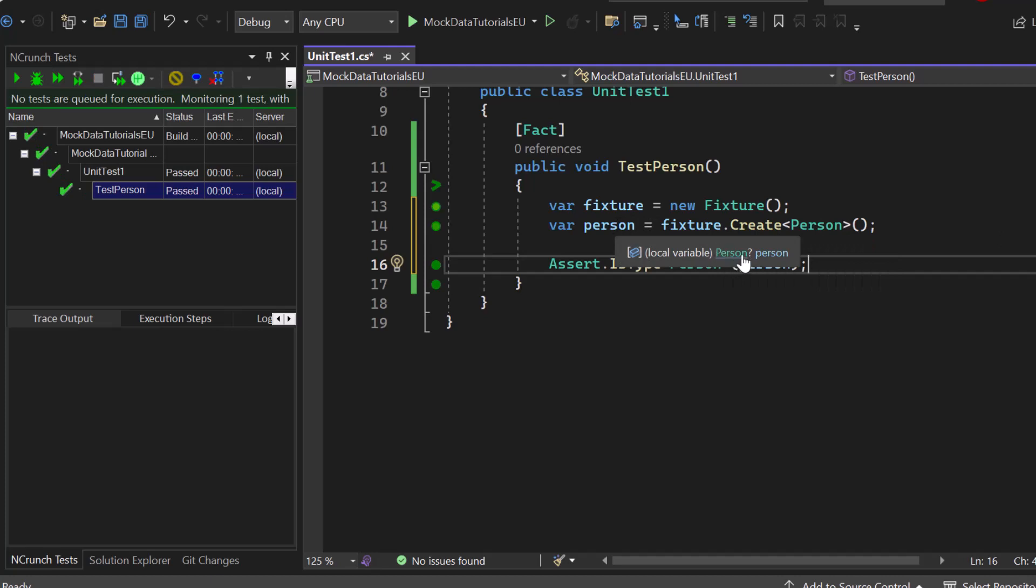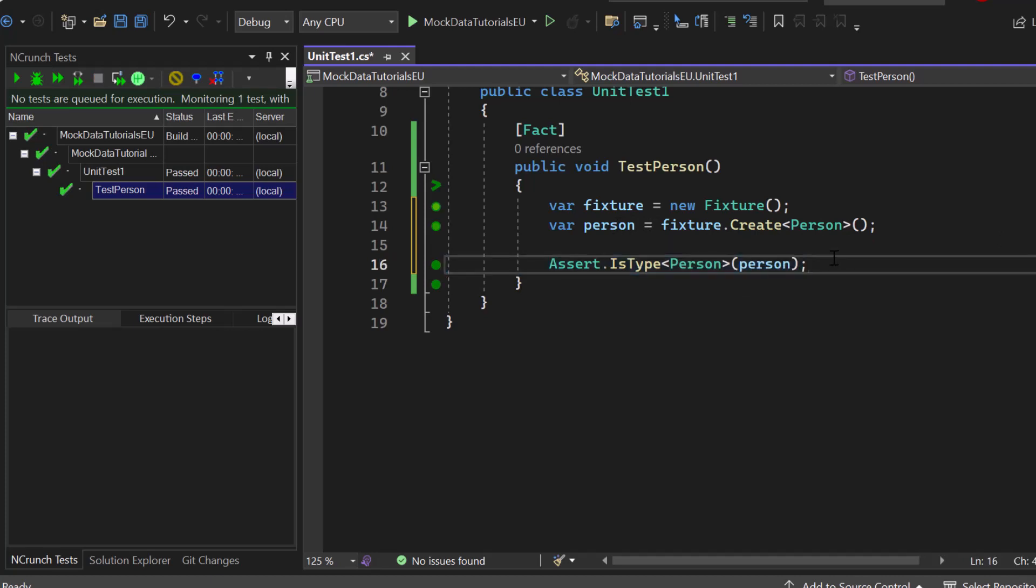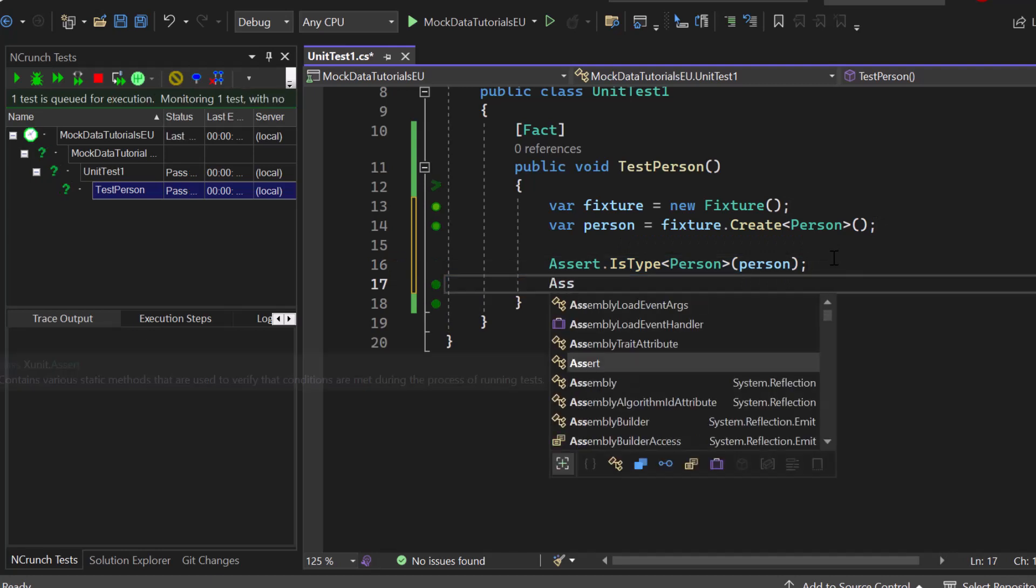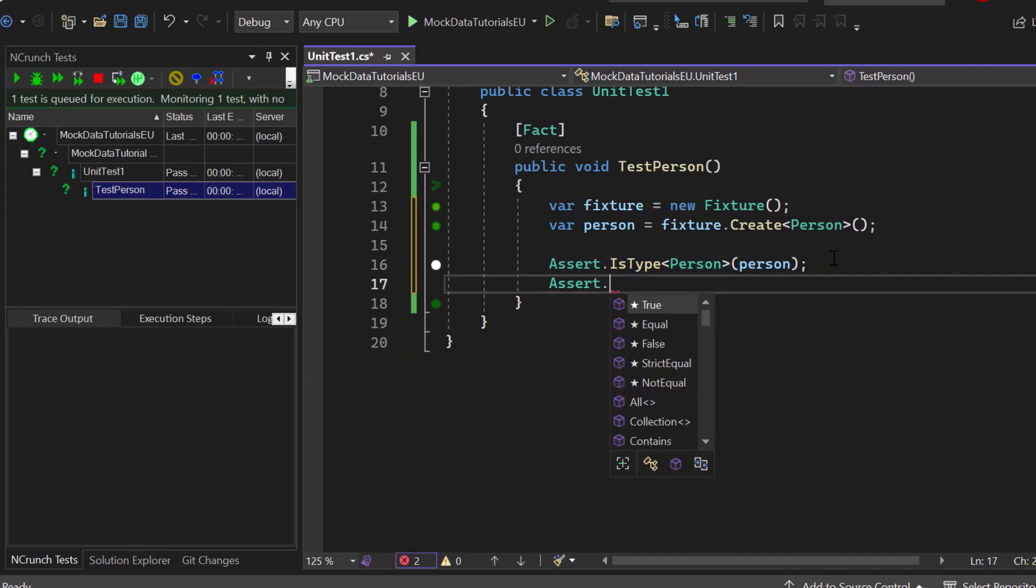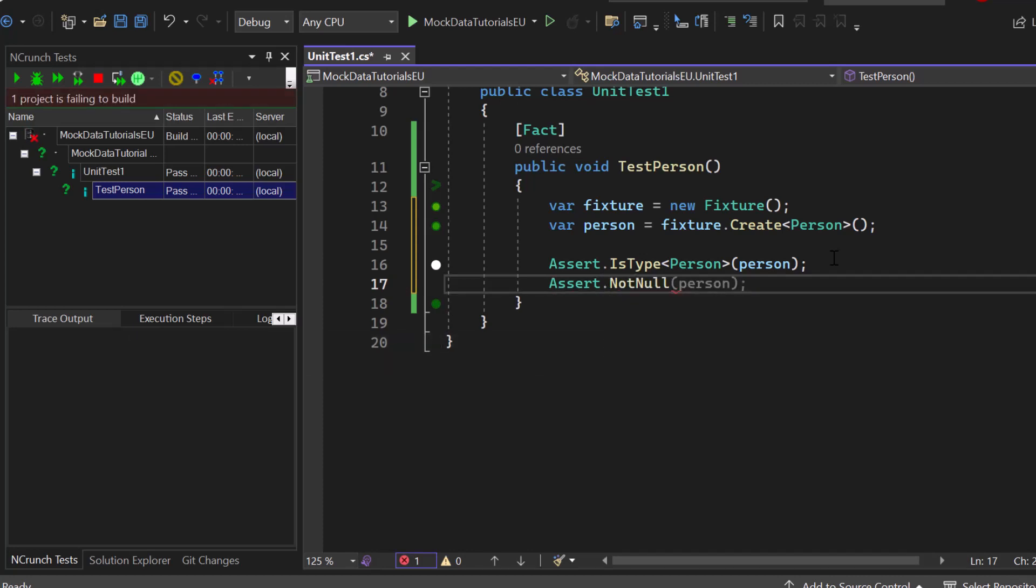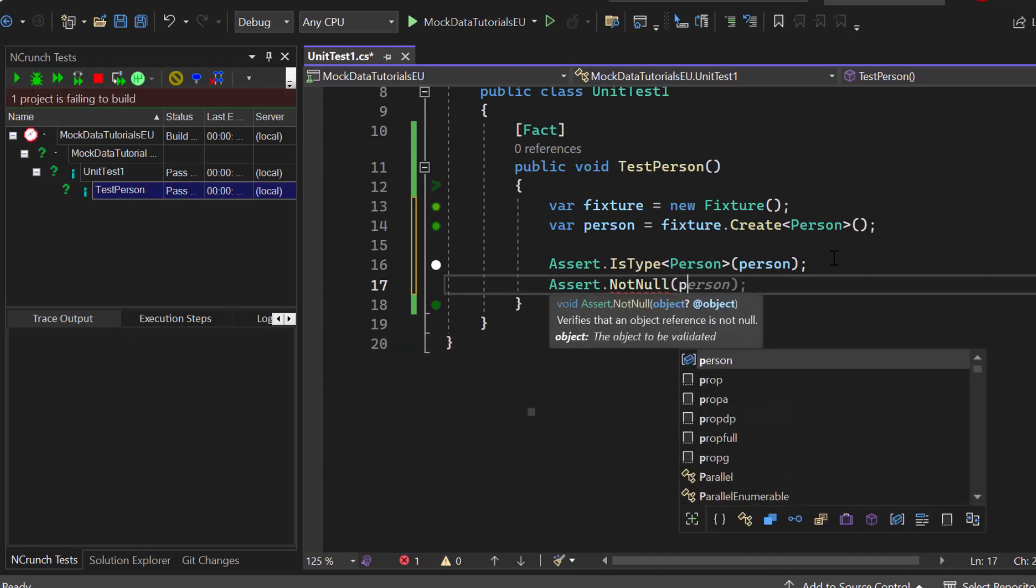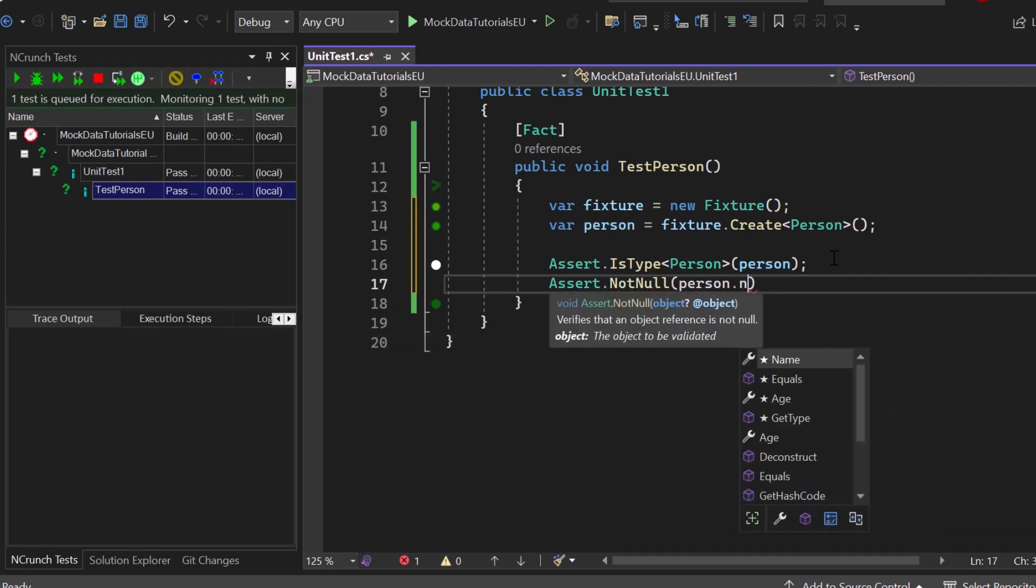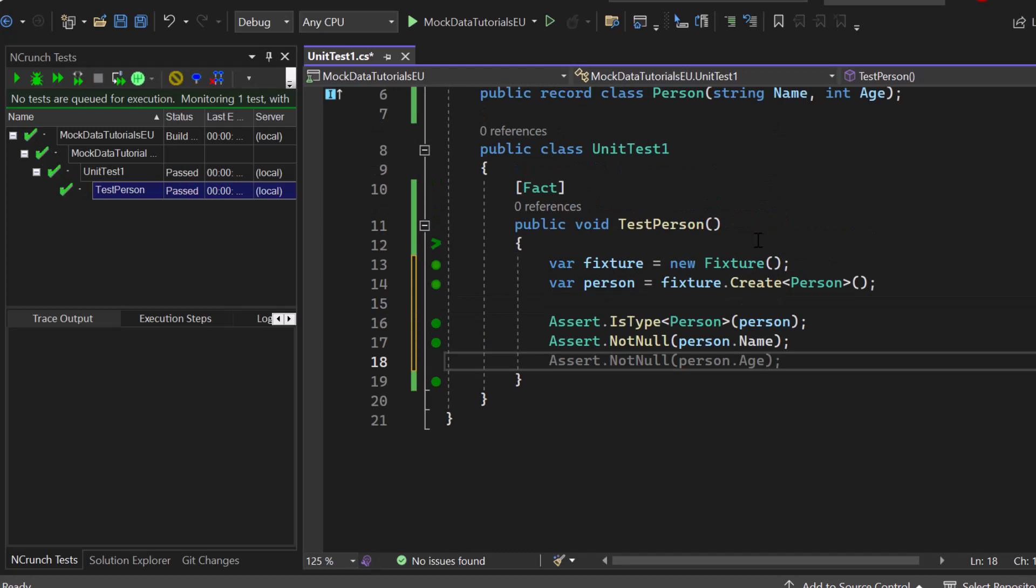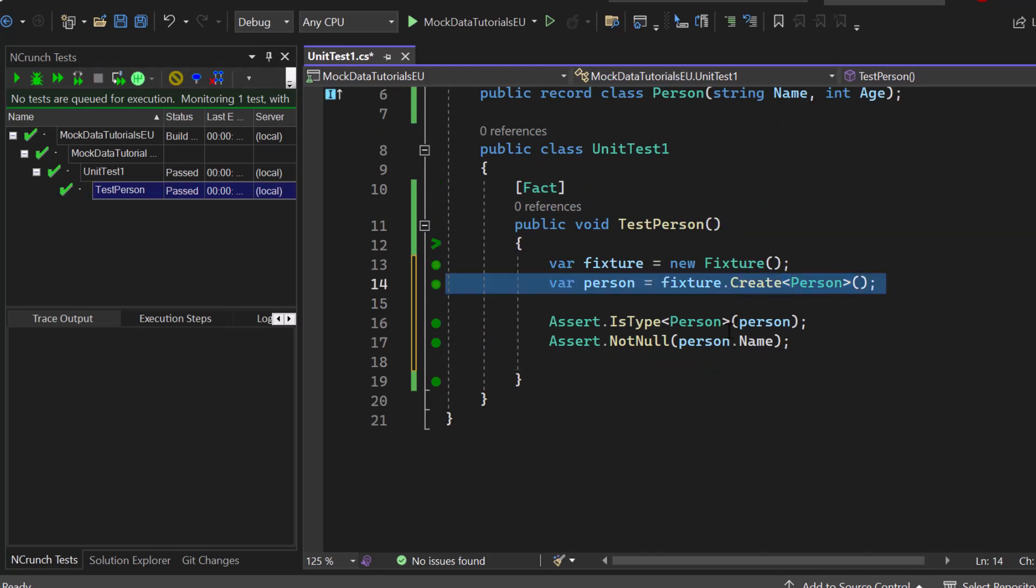If I hover above that you can see that it's person, so that one should definitely be true. Now next up, just to add some more assert states, we can say not null so that we can really see that we have a value inside of our person dot name. So we know that fixture has added a value for our person's name when creating it right here.